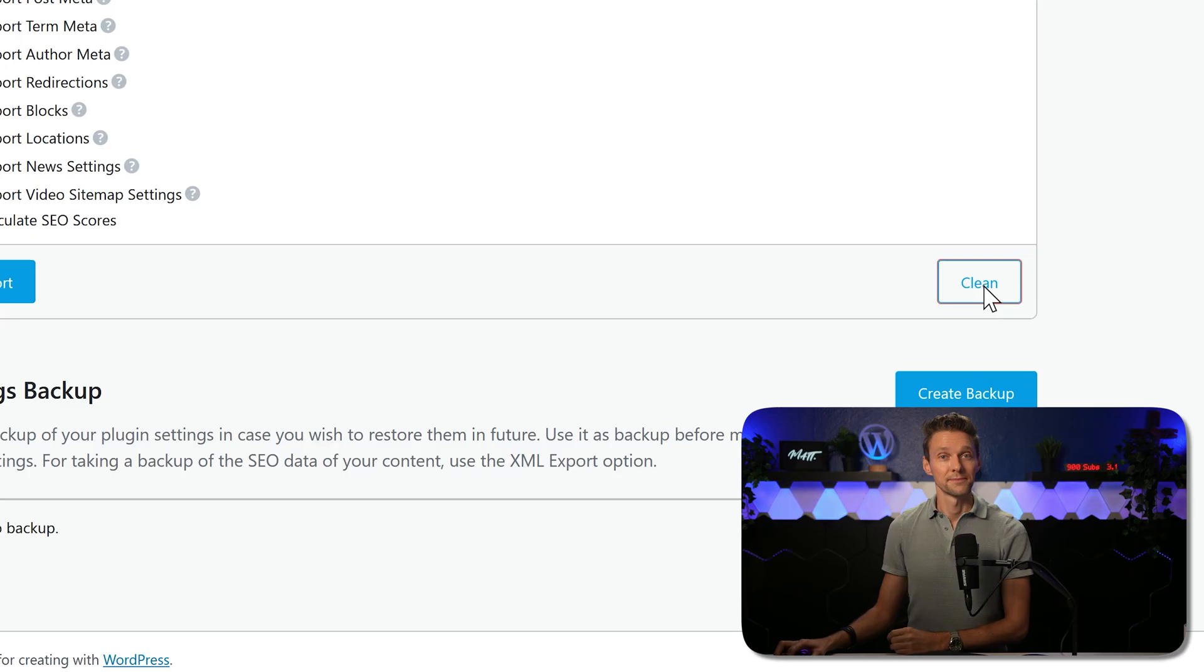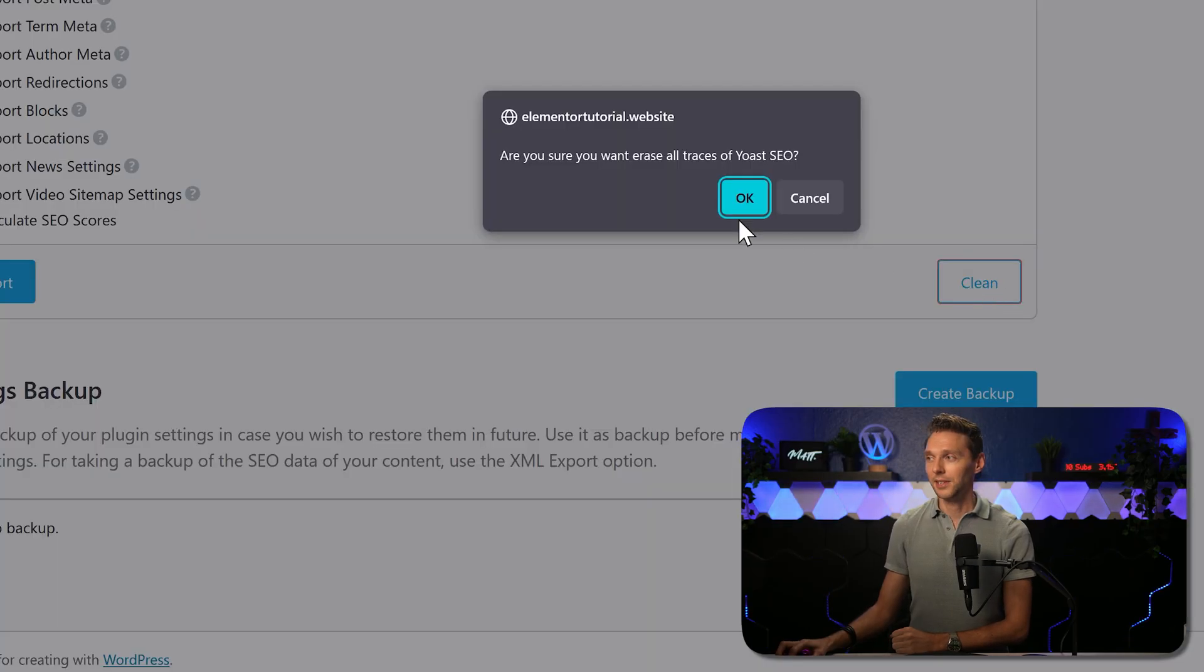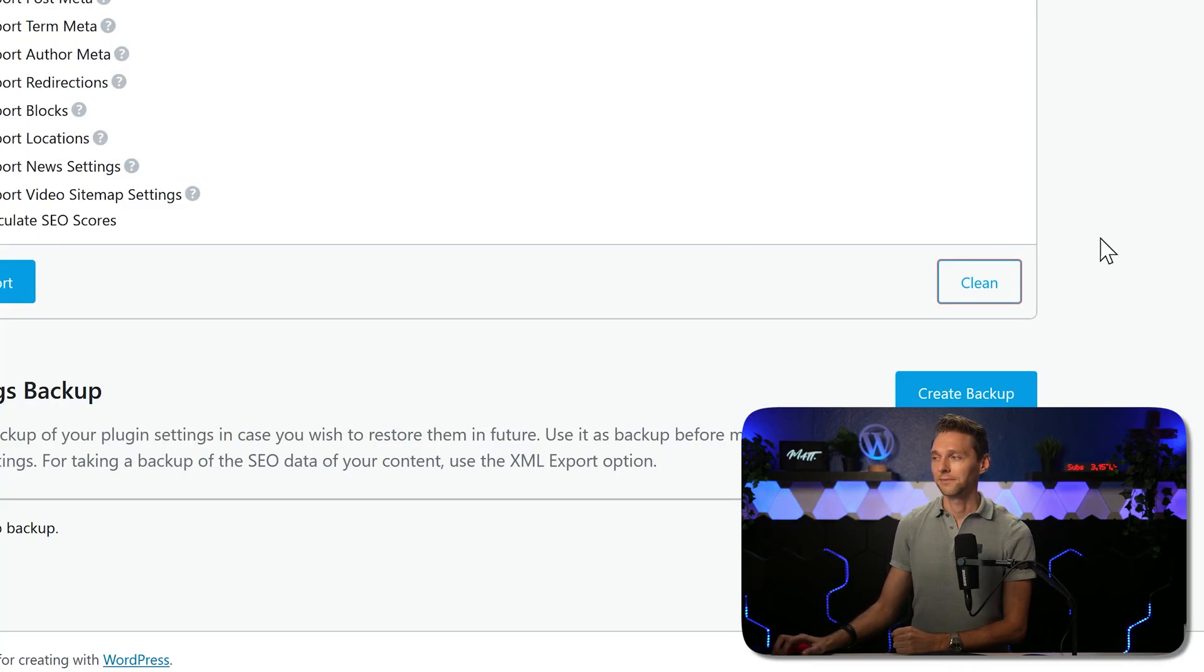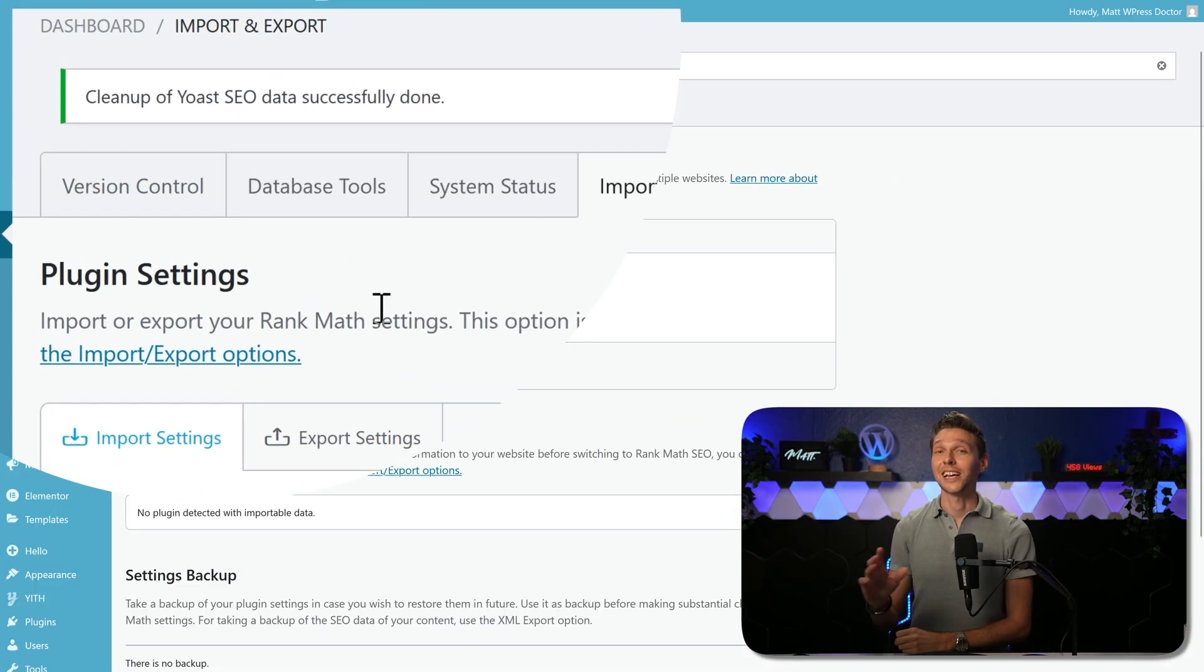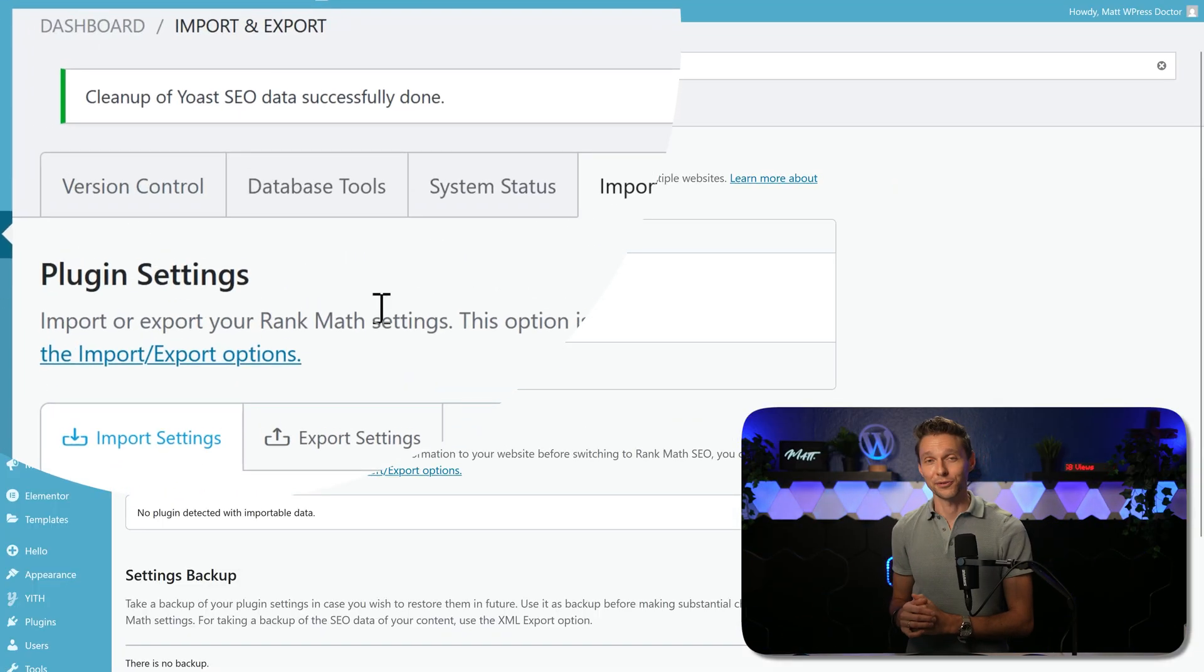Well, let's clean it. Yes, I want that. Cleanup of Yoast SEO data has been successful.